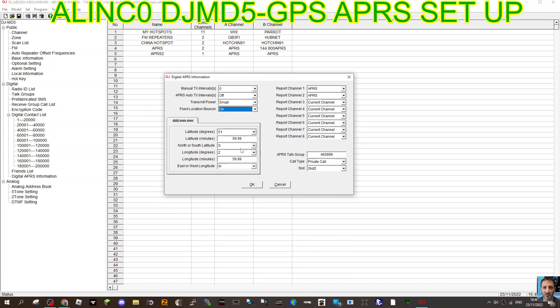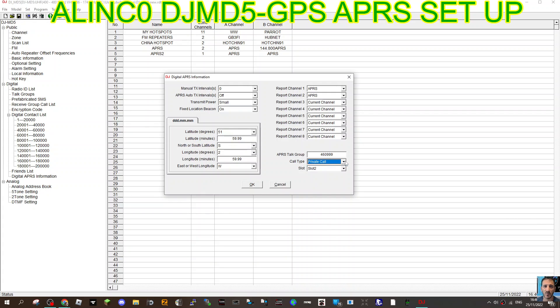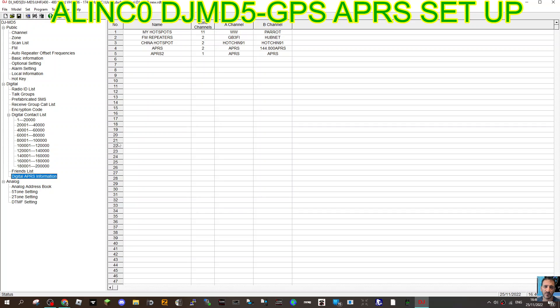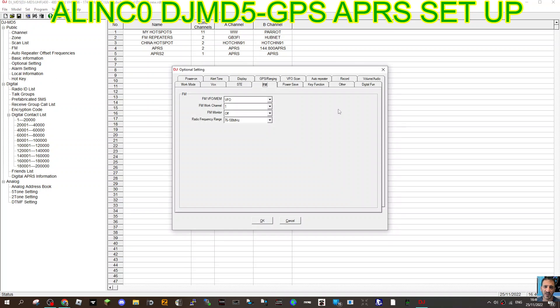Then I have put in some location details here as well, and then also APRS talk group 4609999. That has to match what you're in the channel, private call and slot two. I've clicked okay and that's all worked for me.